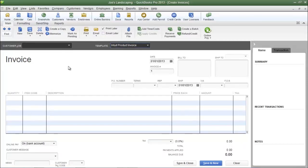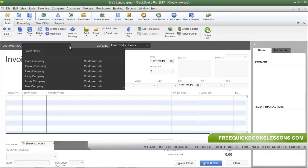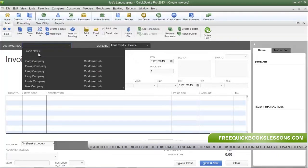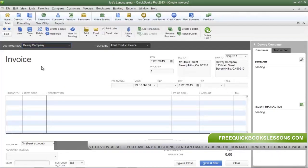The most important field to address is the Customer Job field. If you have already created your customer, you can select them by clicking the drop-down arrow. If you need to add a new customer, you can click Add New and create one. I'm going to select a customer that I have already created.